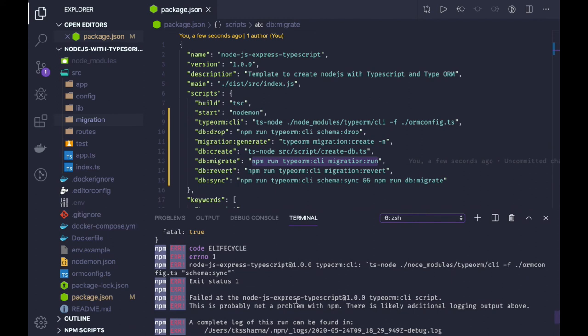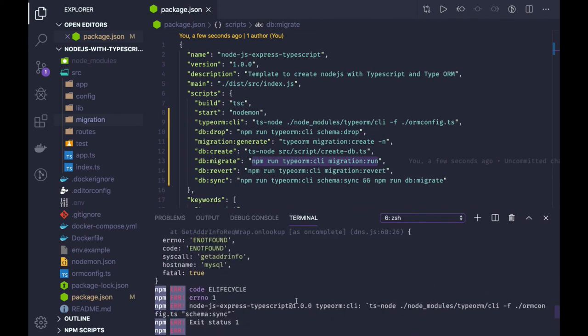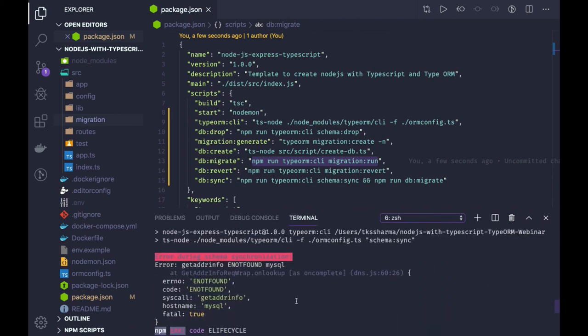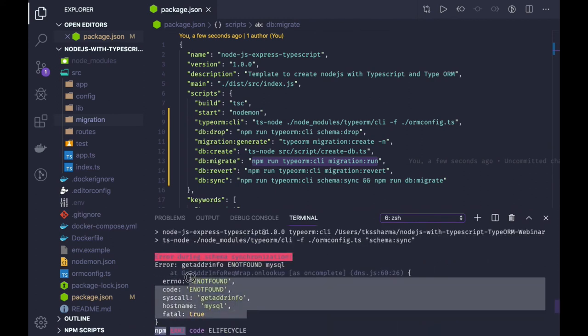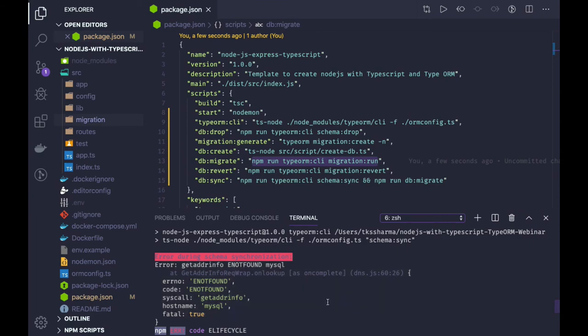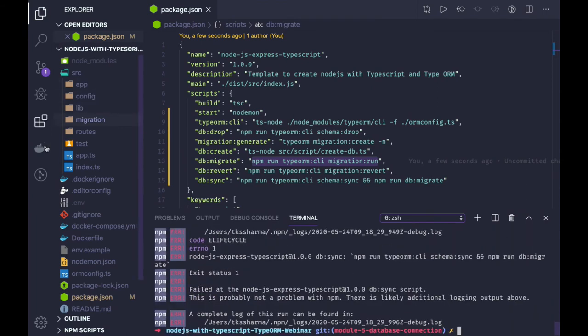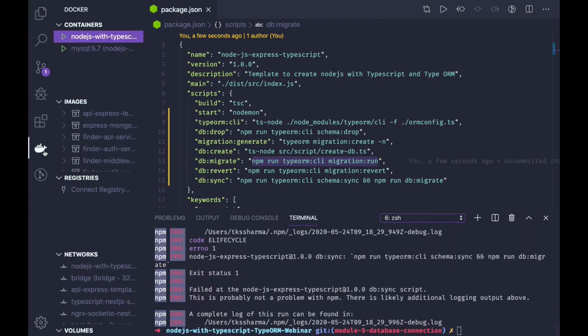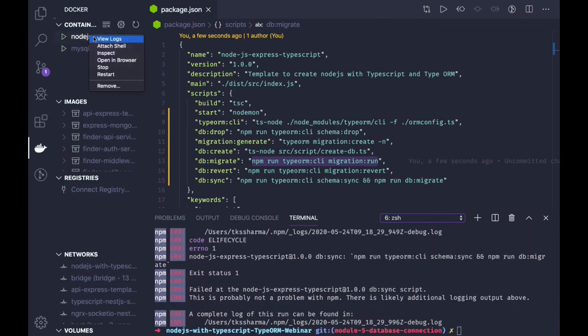We get status code one. You can see here it is not able to look up to the MySQL. So what we will do is first we will go into the Node.js container and attach shell.